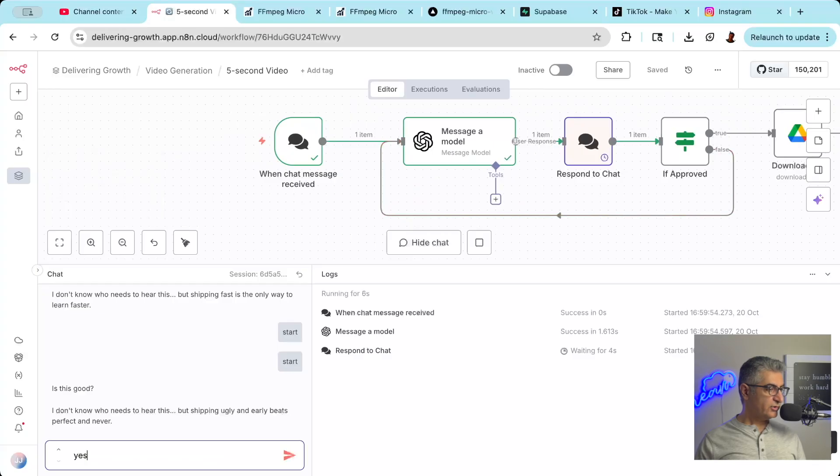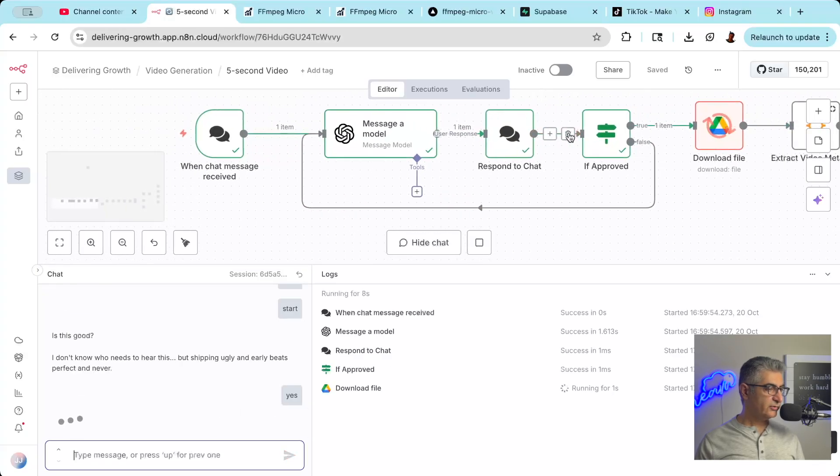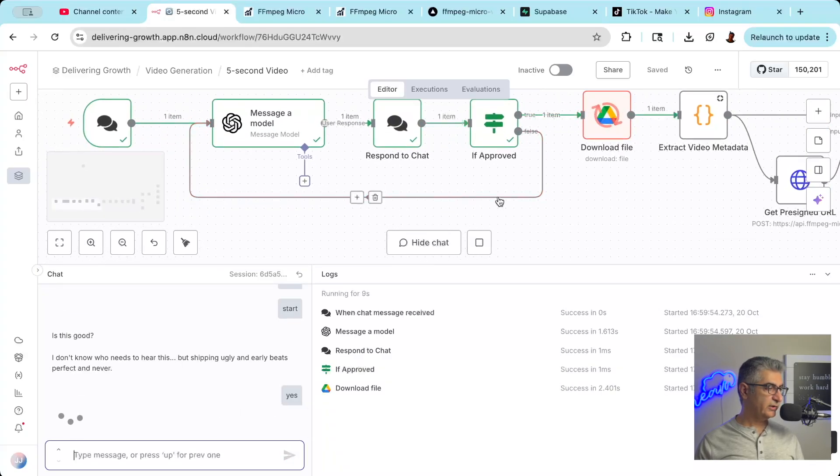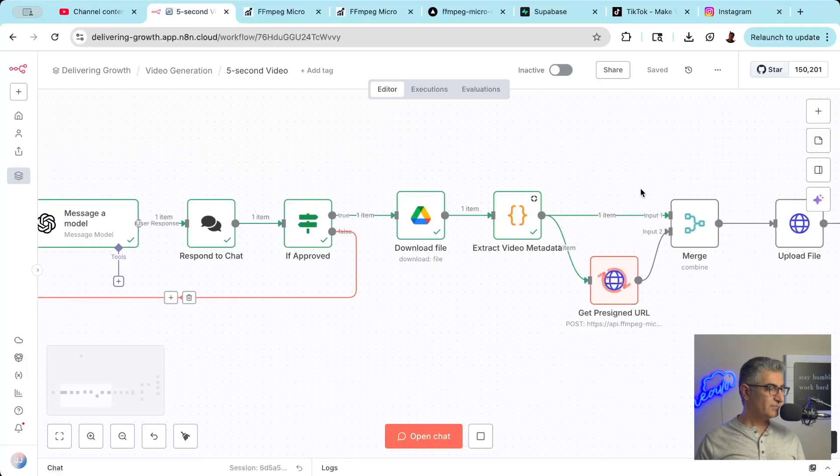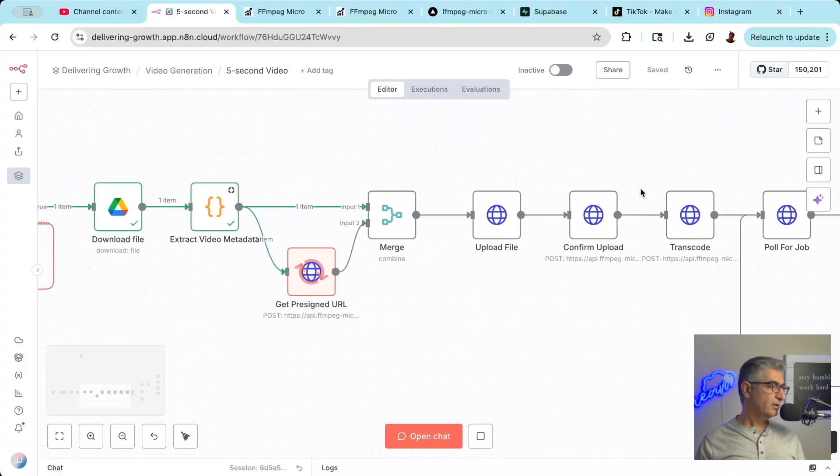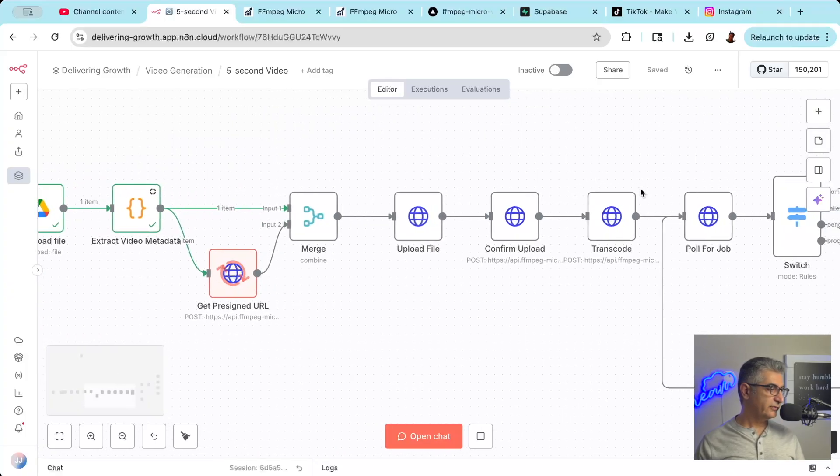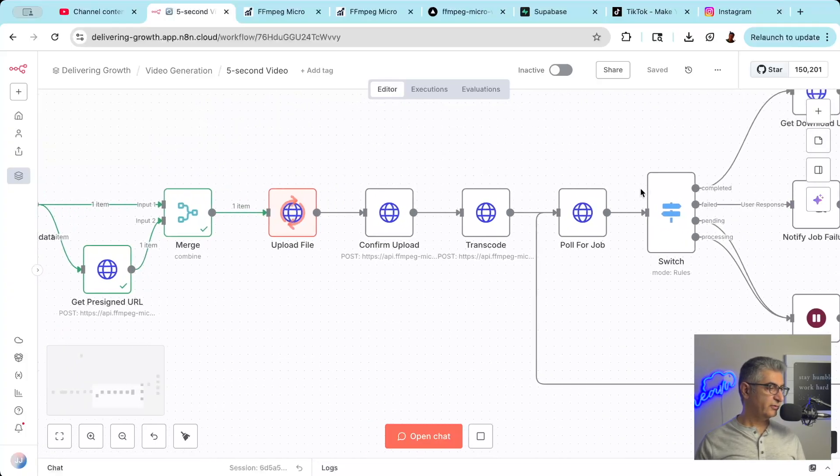I'm going to show you how to automatically create hundreds of short-form videos you can post on Instagram, TikTok, and YouTube Shorts daily without lifting a finger. Even better, you can do it for free.